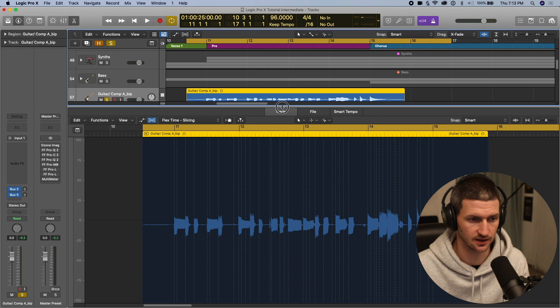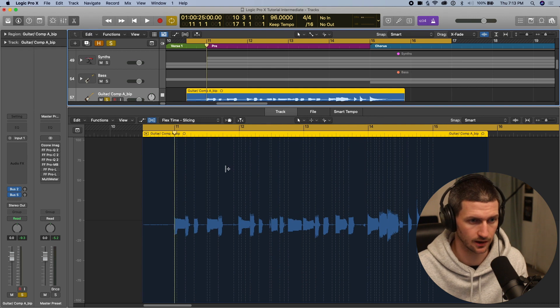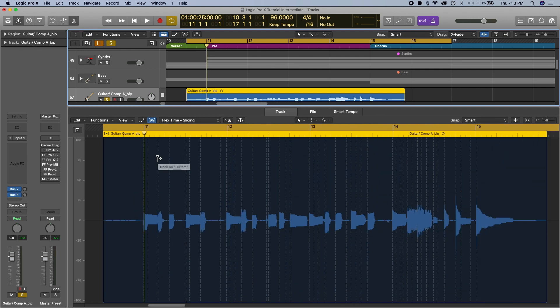I'm just going to pull this up so you can see exactly what I'm talking about. One way to do the quantization — if you're just doing a little bit of tweaking the audio — it's fine to do it this way, and probably better, because the less you move the audio, the better it will sound, and the more natural it will sound. As soon as we start really dragging audio a lot, it's going to create artifacts and it's going to sound bad.